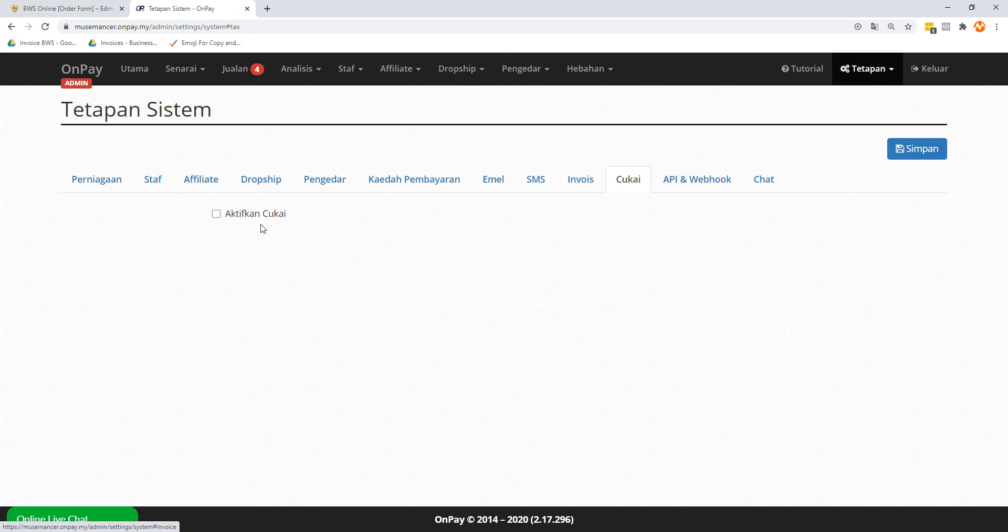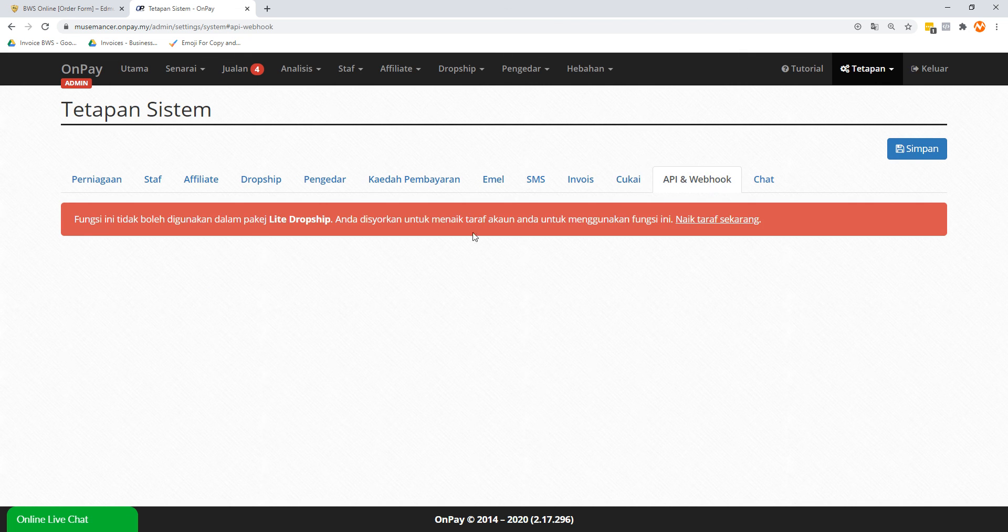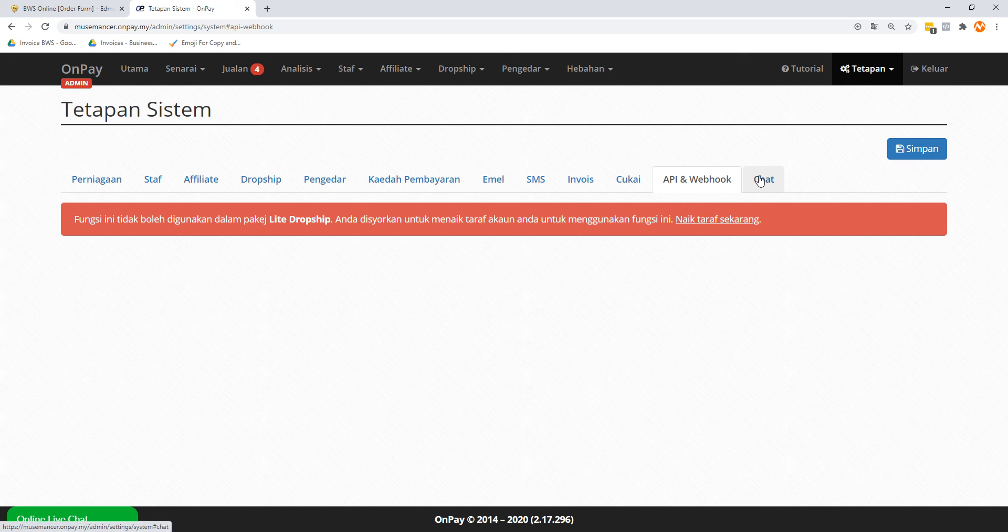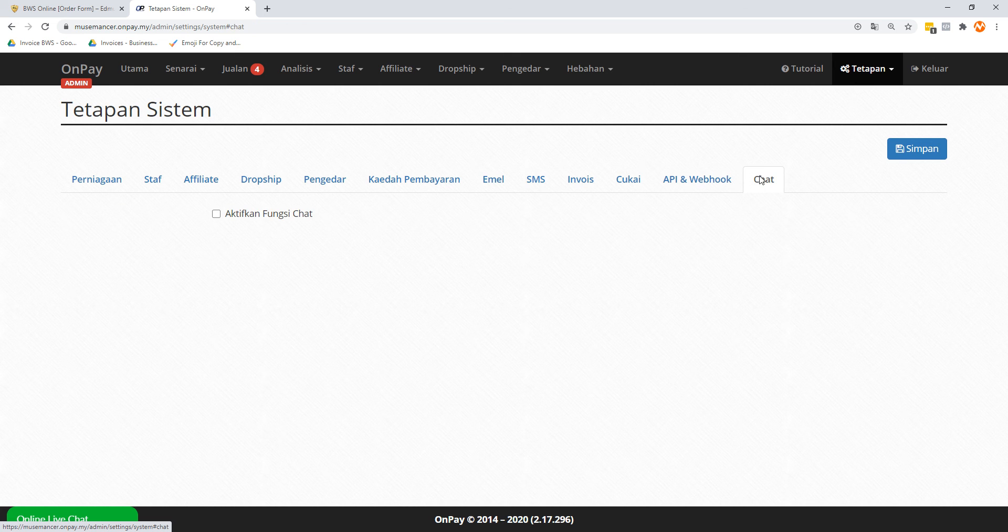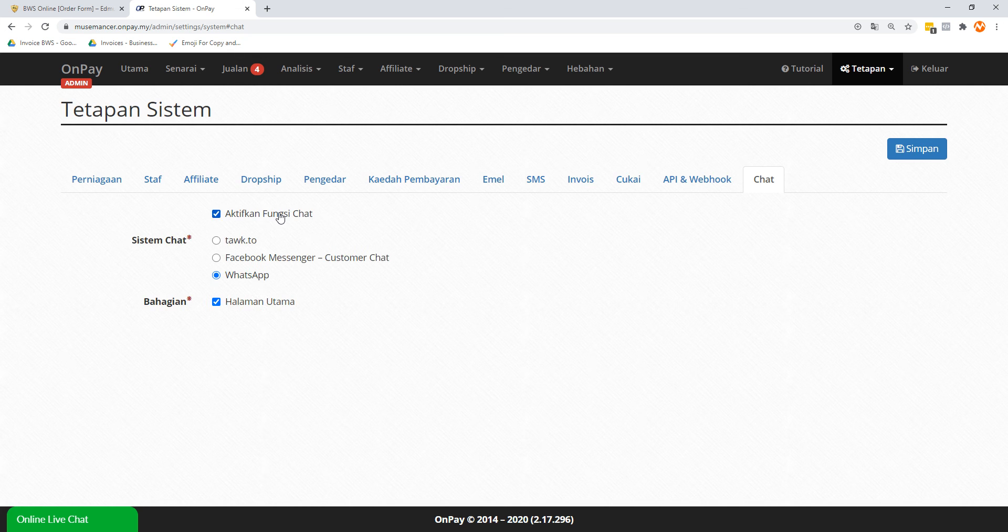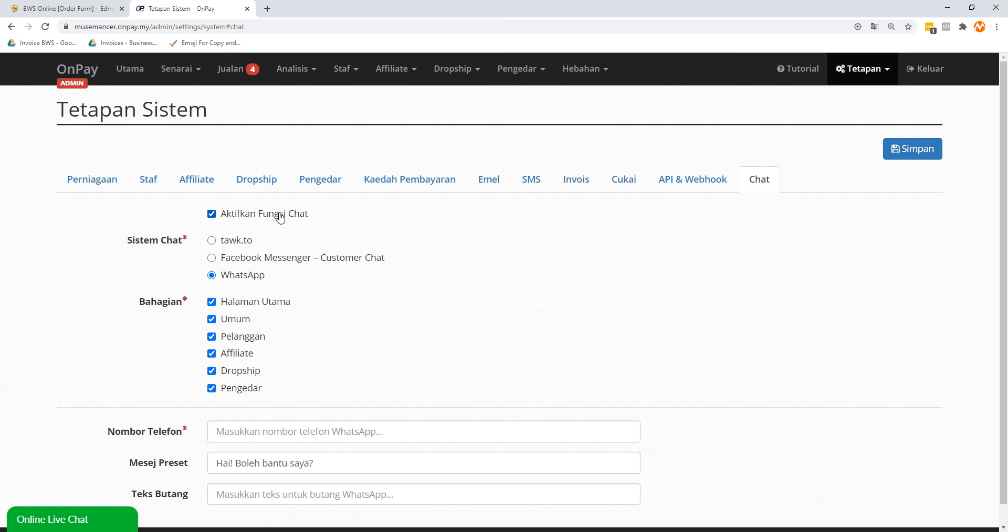You don't have to think too much. After that is Cukai, which means taxes - you can leave this alone. API and Webhook - I don't have access to this. I'm using Light Dropship, so this is probably - by the way, I'm somewhere on the near high end already. I'm probably like one or two rungs away from premium, so I'm seeing like maybe 90% of the features already.